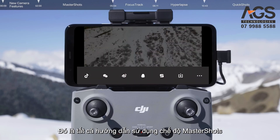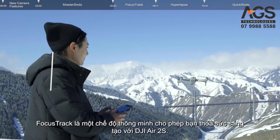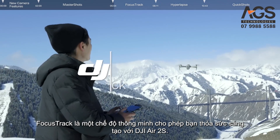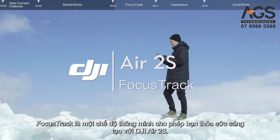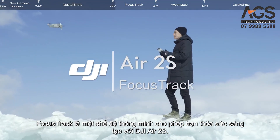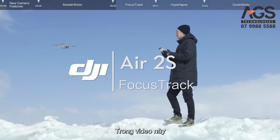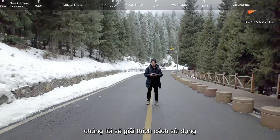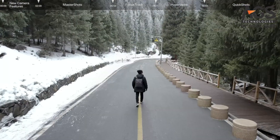That's all for the Master Shots tutorial. Focus Track is an incredible intelligent mode that allows you to fully unleash your creativity with DJI Air 2S. In this video, we'll explain how to use Spotlight, Active Track, and Point of Interest.